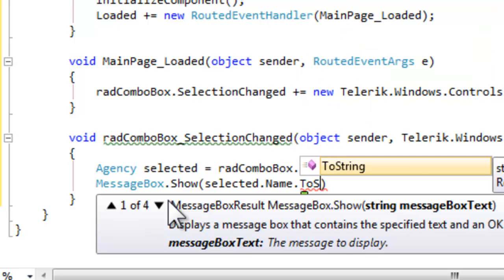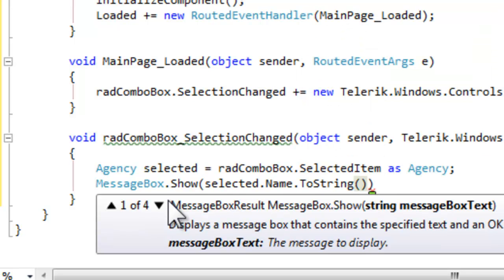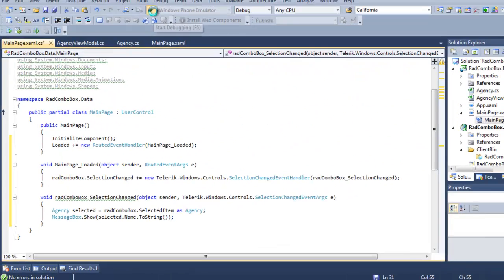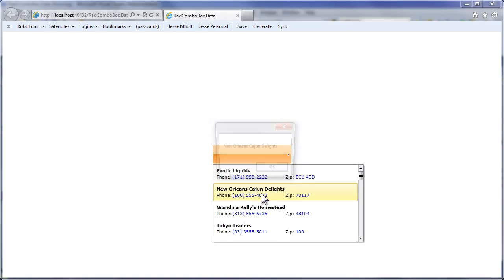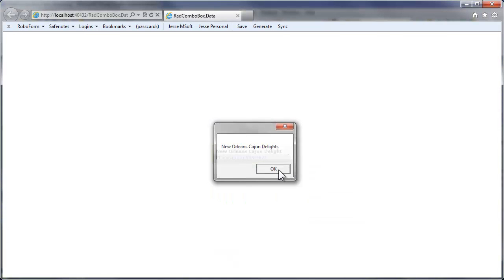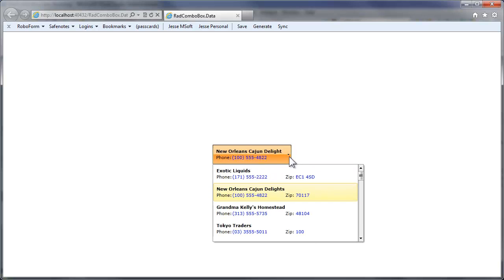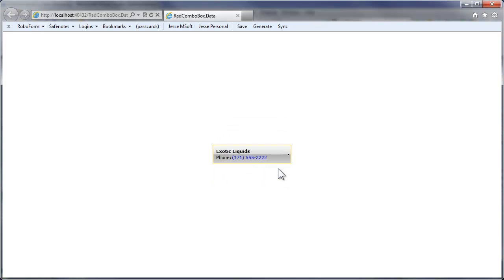By saying selected dot and you see the IntelliSense shows the various properties, we'll just use name to show that we are able to extract information out of that agency. Let's run that, drop down our ComboBox, make a selection, and you can see we were able to pull the name out. Another one, the selection changes, and we see that reflected as well.